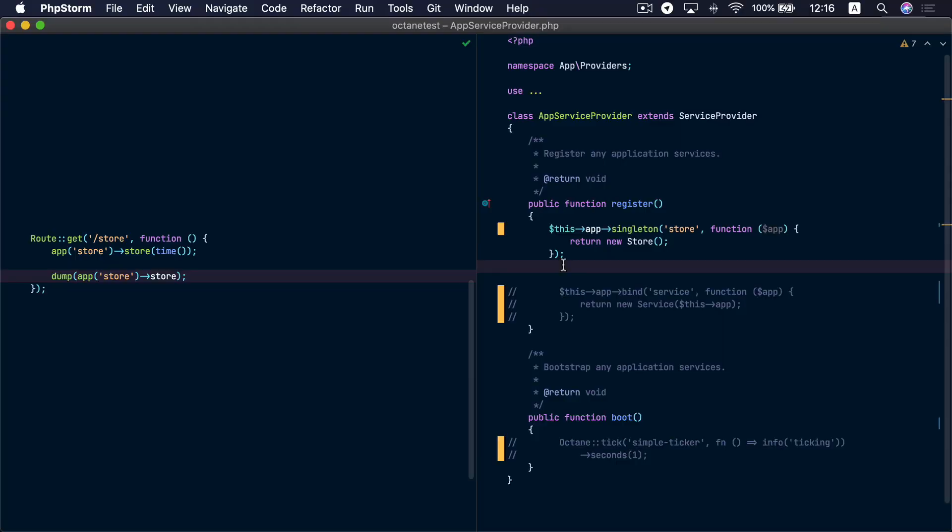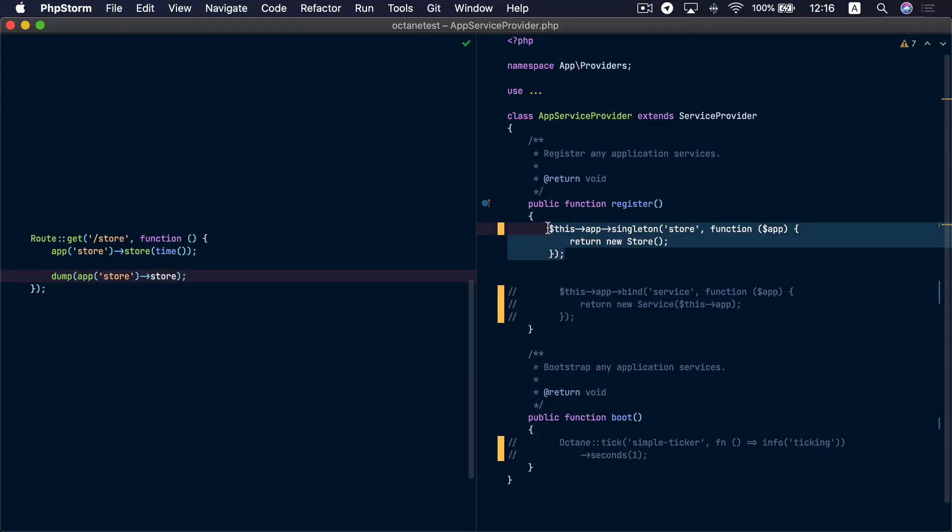The reason for that is that Octane clones a fresh instance from the container to serve each request. So inside the request, if you resolve a singleton, this singleton will only be available inside this clone. When serving a fresh request, it will get a fresh clone from the original container. Inside this fresh clone, this singleton will not exist because the singleton belongs to the cloned instance from the previous request. In other words, singletons don't persist between requests when using Laravel Octane — except for singletons that are resolved while the application is bootstrapping.